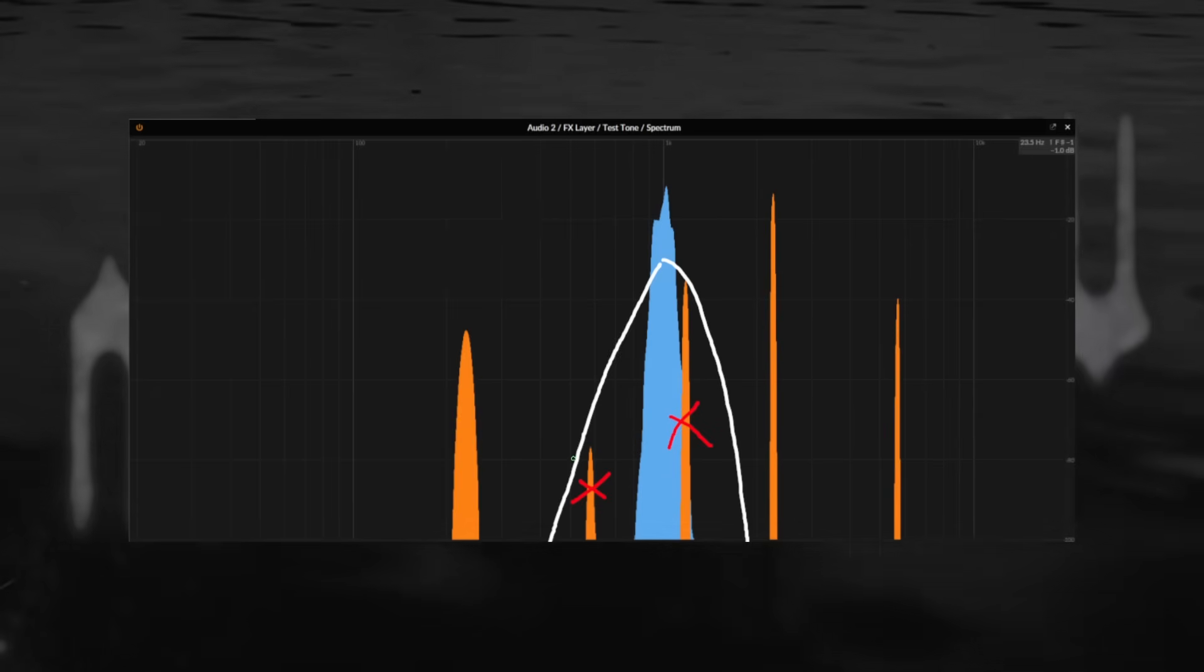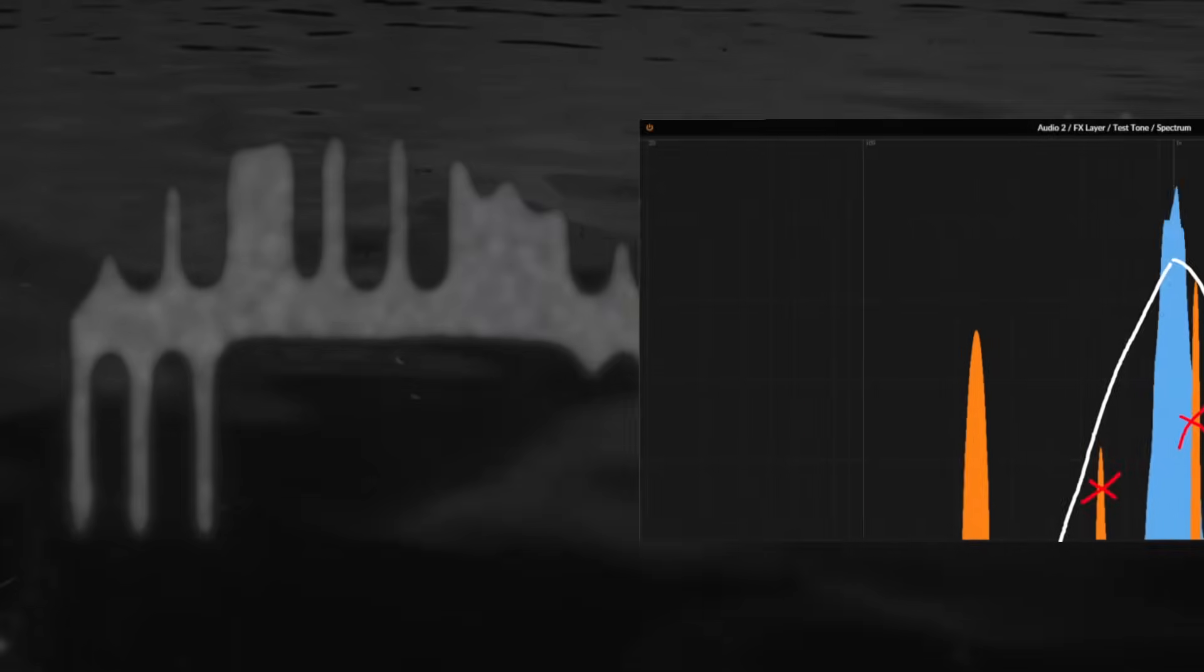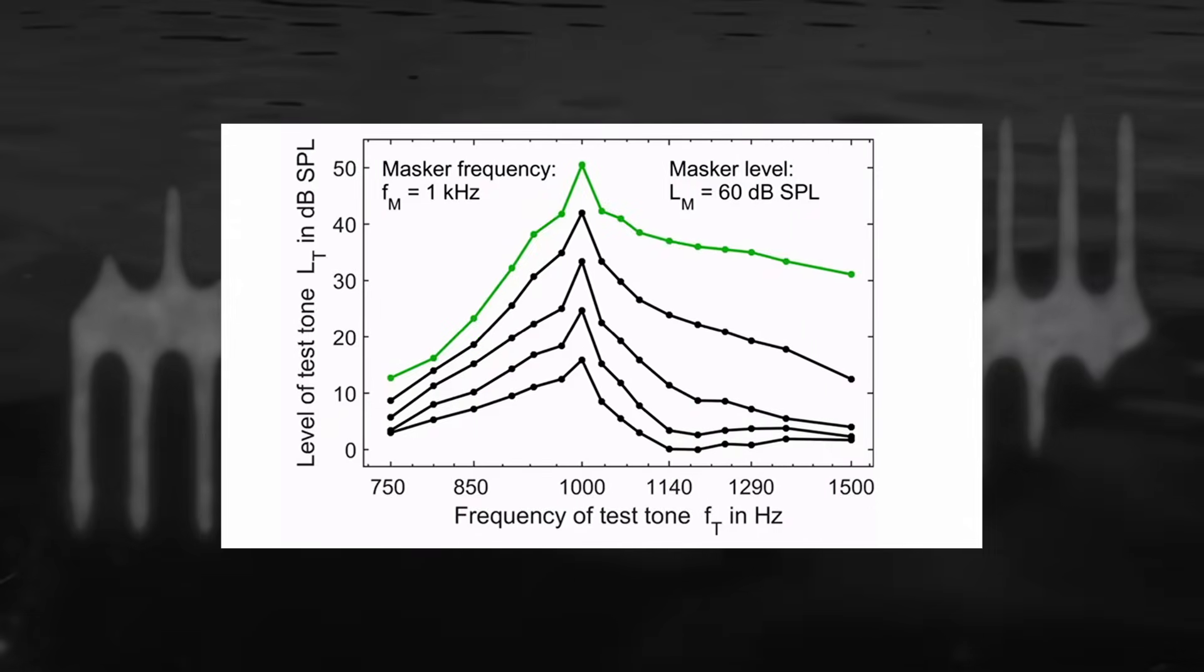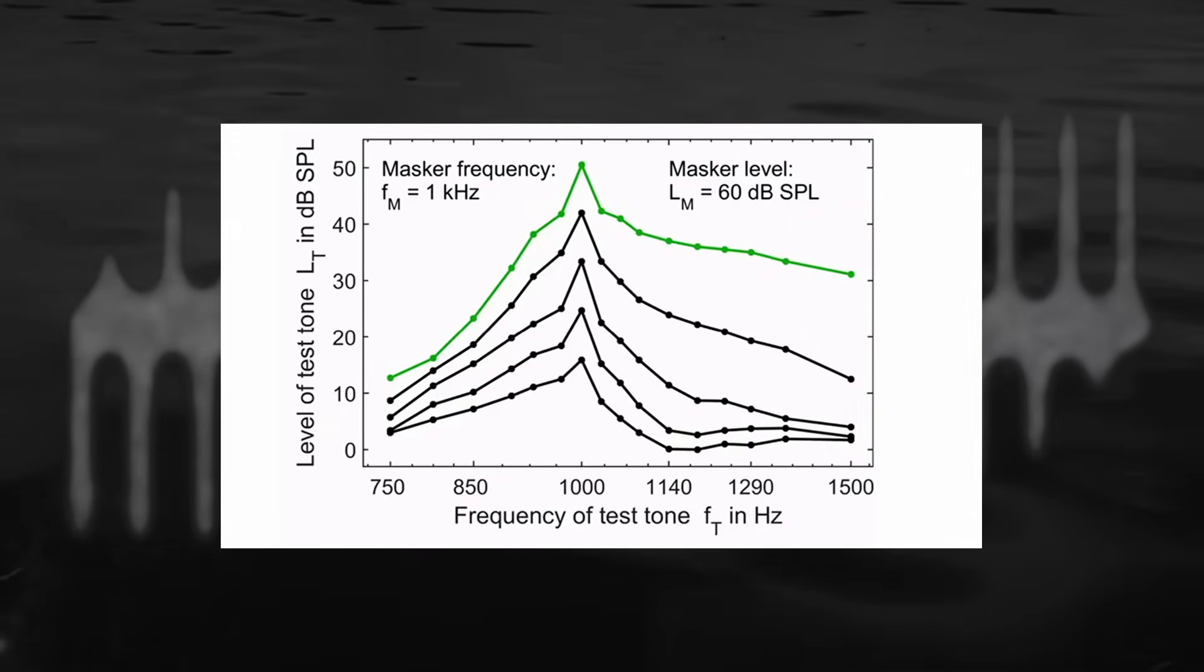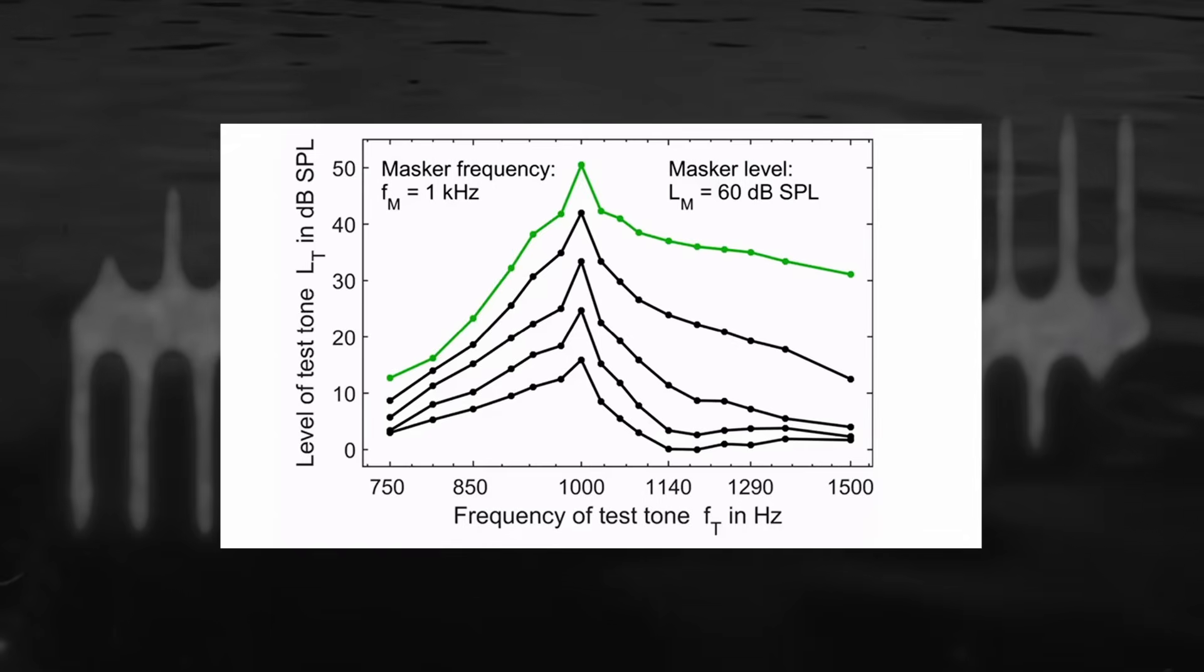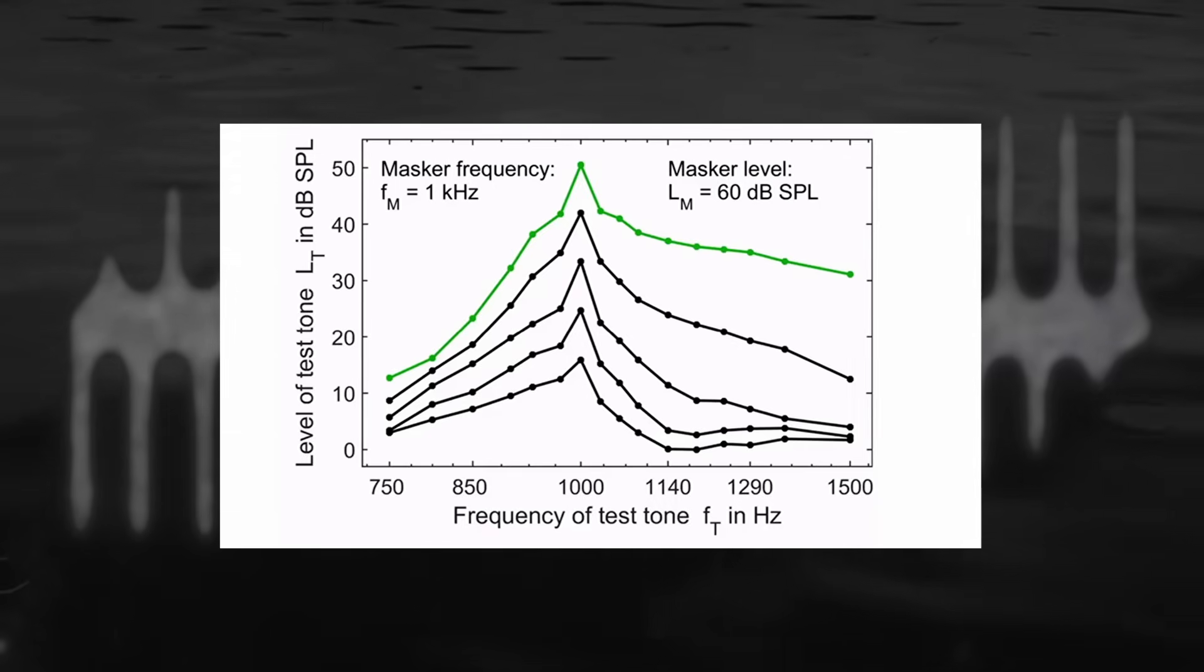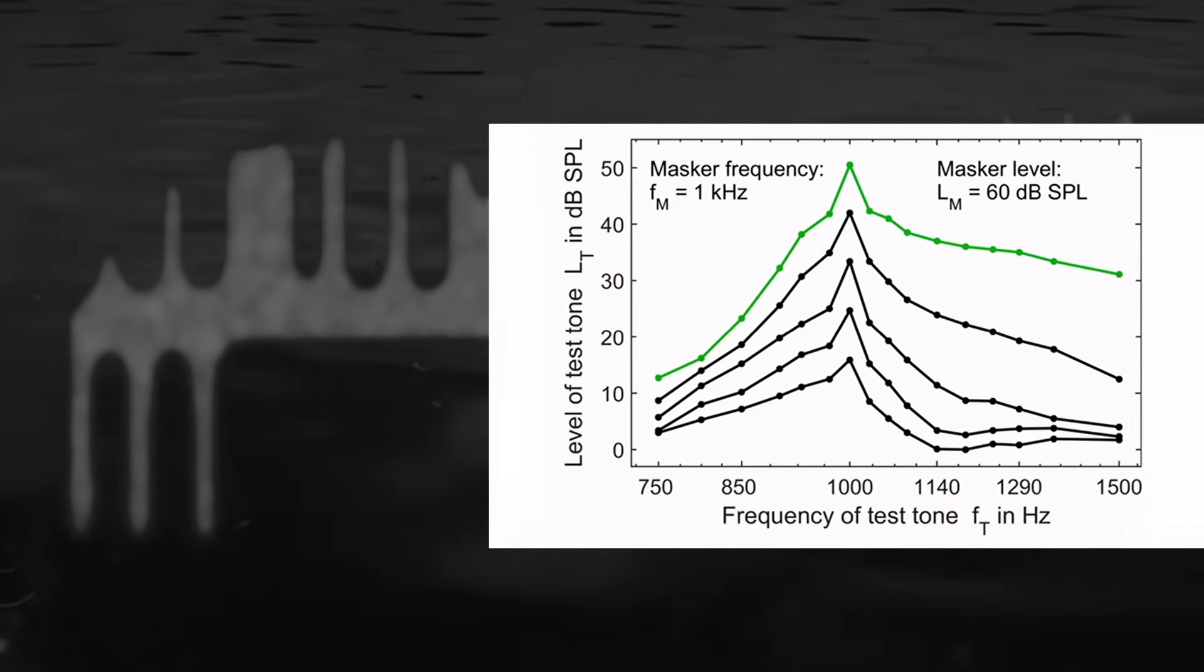Interestingly and somewhat frustratingly, this acoustic shadow is not linear. The louder the masker, the more high frequencies it will hide in its shadow. This is known as the upward spread of masking. While the filter stays roughly linear for frequencies below the masker, frequencies above it will be affected disproportionately more.